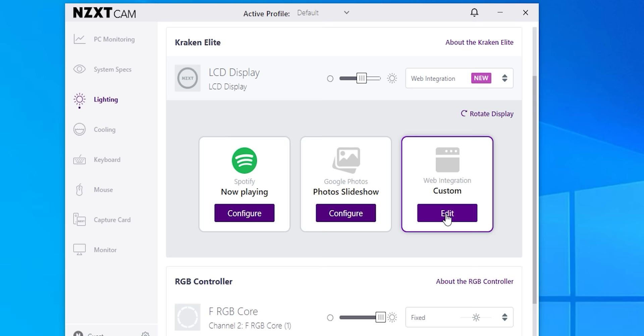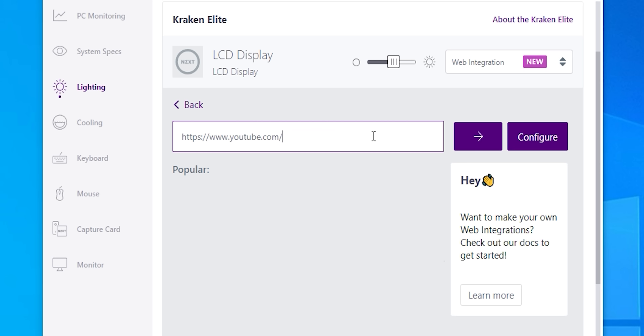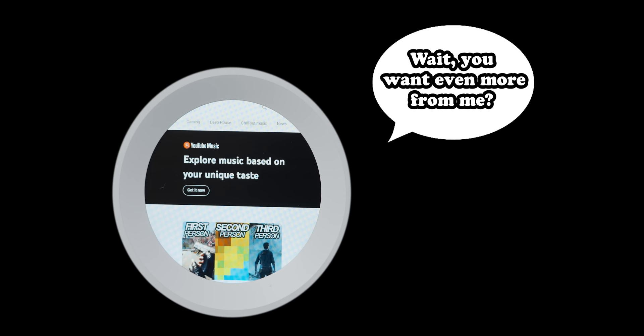Now how cam's web integration works is you drop a URL into the software, and then the AIO displays that web page. That's about the extent of it. The problem I ran into was how do I use the AIO displaying a web page for real-time gaming?